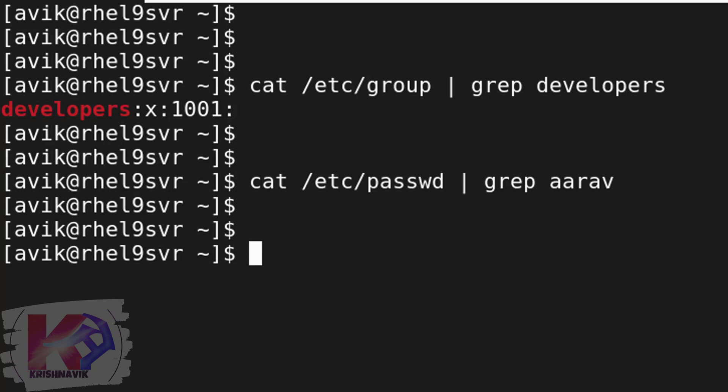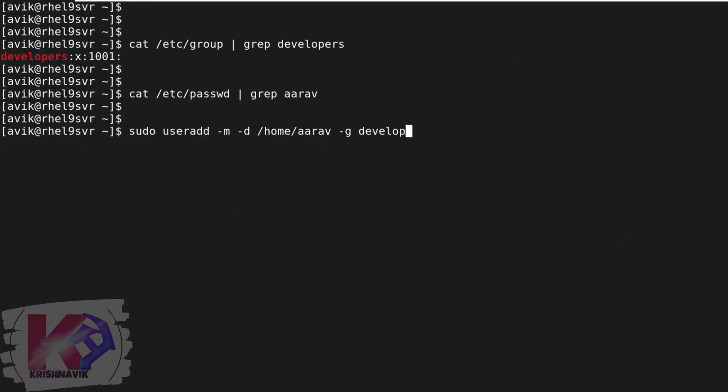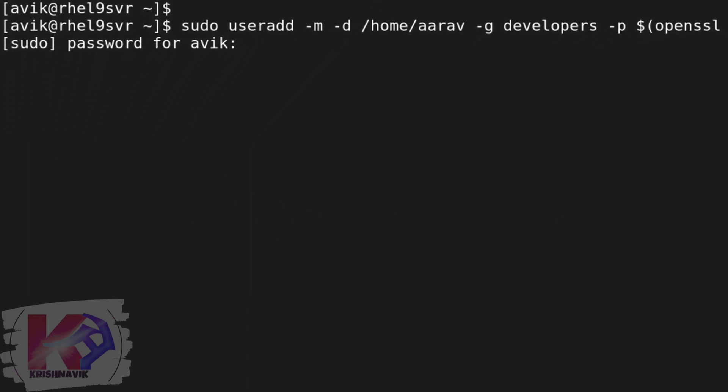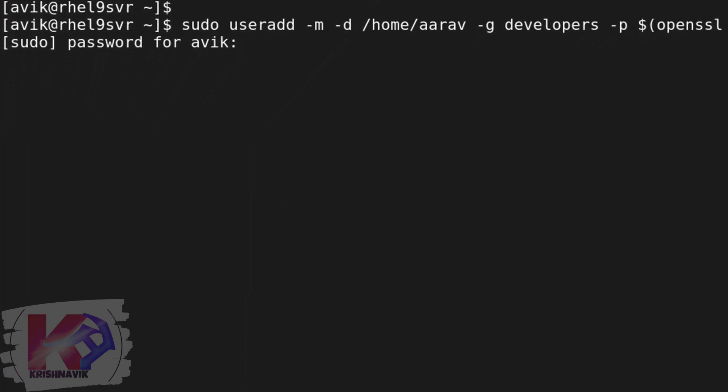Now type the following command to accomplish our task in one shot. Type the password of your sudo user.